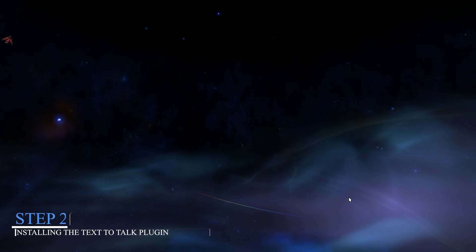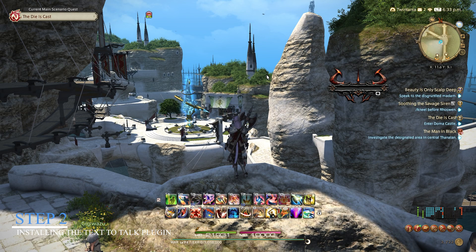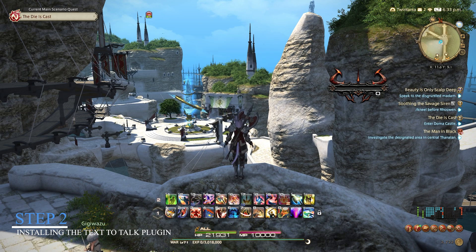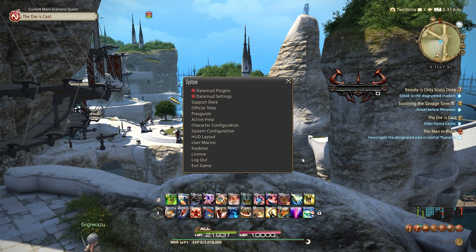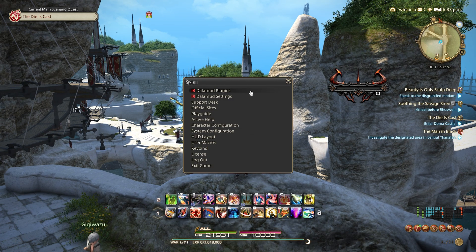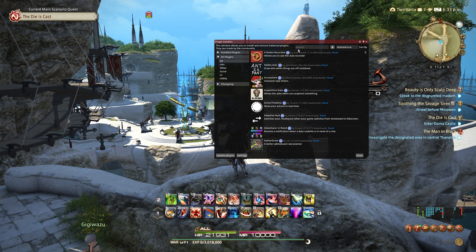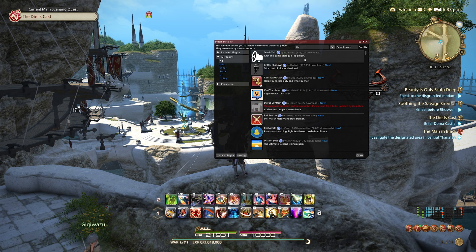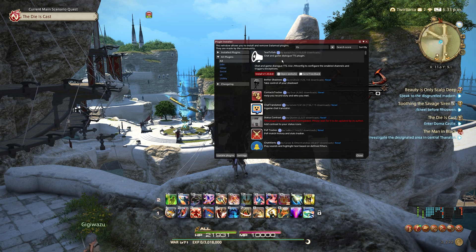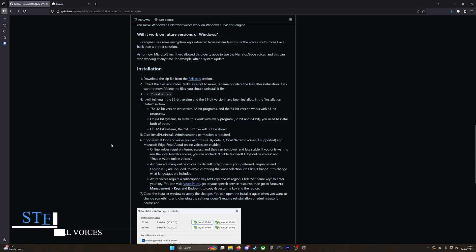Step 2: Installing the Text2Talk plugin. Once you're in the game, open the main menu by pressing the Escape key and click on the DallaMud plugins option. In the plugins installer window, search for TTS or Text2Talk and click the install button when the plugin appears in the list.